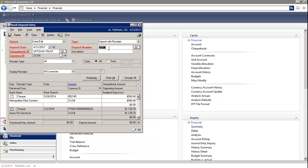The system will increment the next deposit number. And on the bottom grid, the system will list all the checks that are waiting to be deposited.